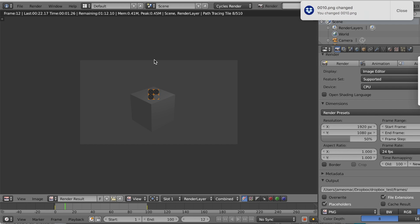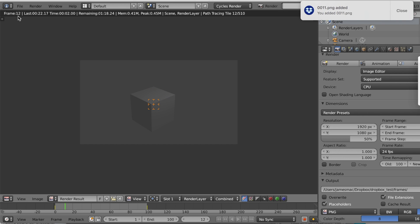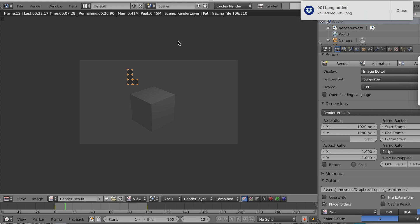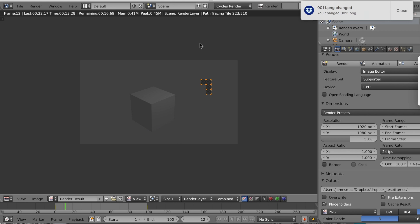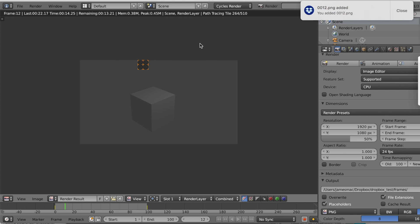You can see here we skipped a frame - we went from frame 10 to frame 12. That's because the other machine is also writing frames, and Blender is smart enough to know that with the placeholder setting on, it will only write files for which there are currently no placeholder files in the Dropbox. We're going to speed this up and play back the whole animation.